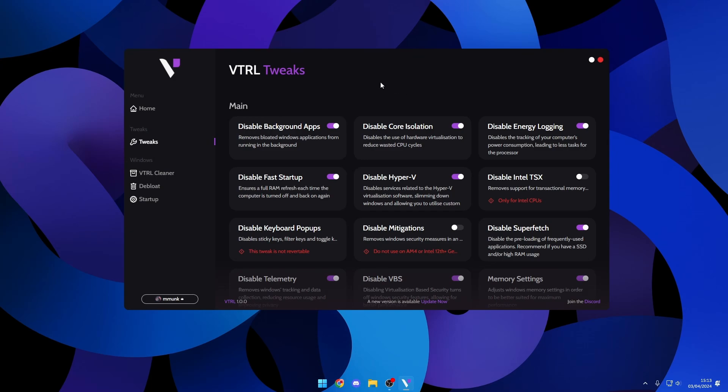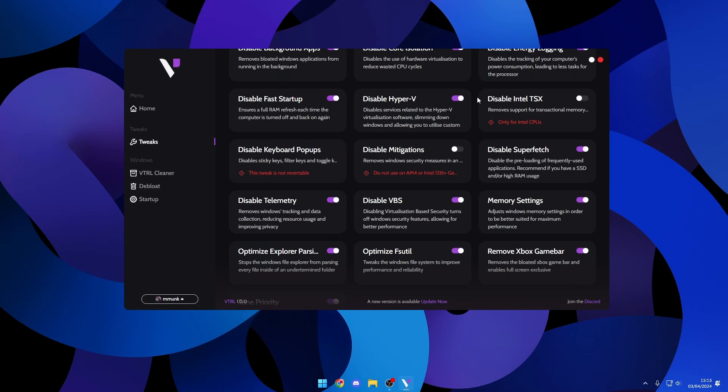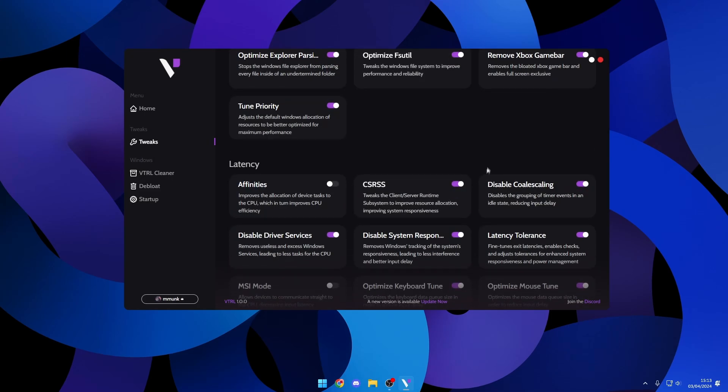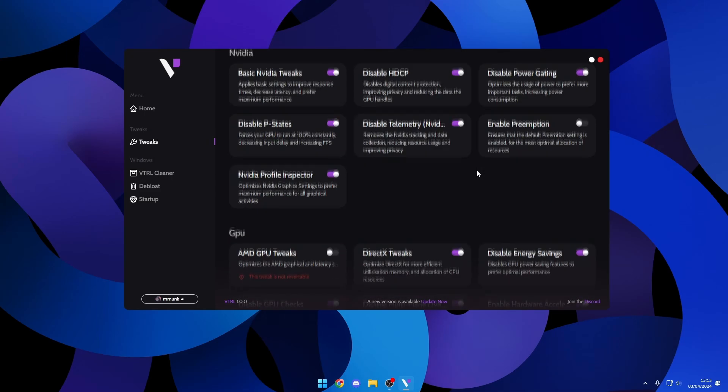By clicking on the optimizations you can see a little description of what it does. We also have warnings on the tweaks to make sure people are using the utility the best it can be and getting the most performance out of their machines.